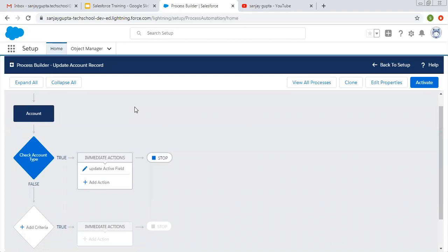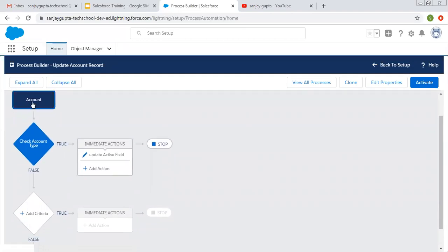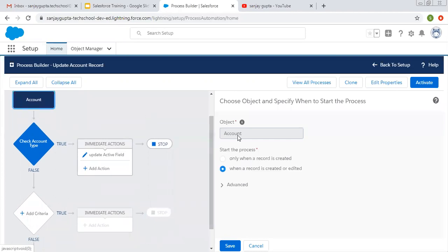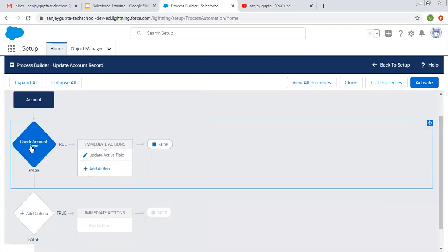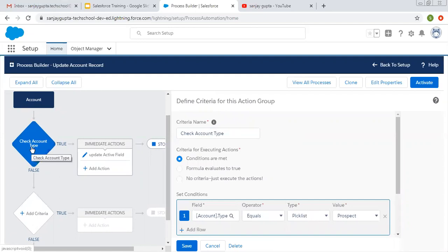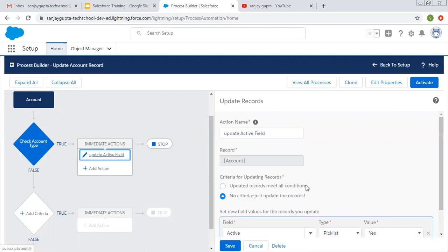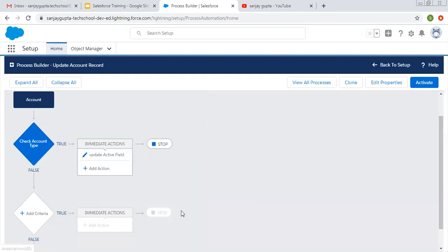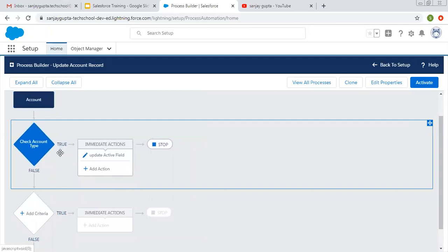Here you can see I have cloned my existing process, which is on the account object. It will trigger whenever a record is created or edited. It has one criteria where account type is equals to prospect. So if this criteria is true, then this immediate action will be performed, which is a field update. So this process is having one criteria.